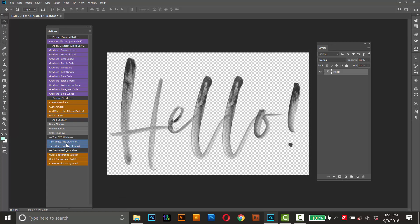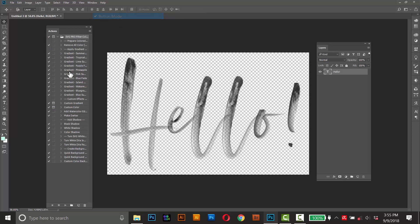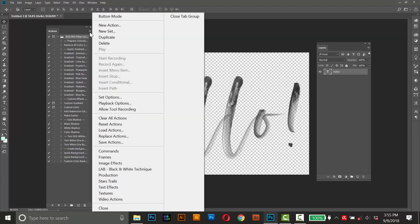And it should look just like this, they should be like highlighted buttons. But if they don't, if it looks like this, make sure button mode is enabled. So just go to the little menu in the corner here and then click button mode.